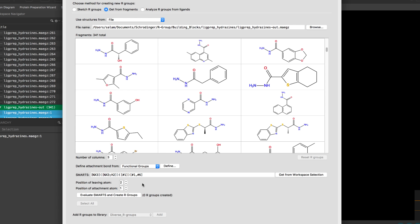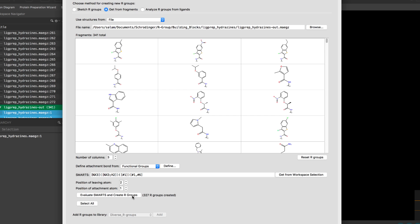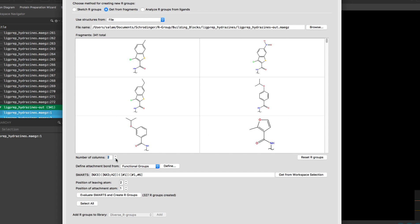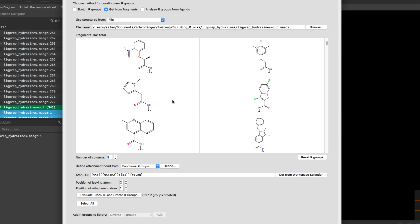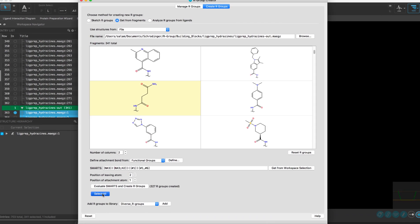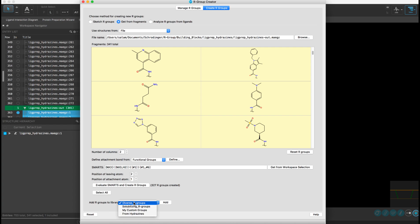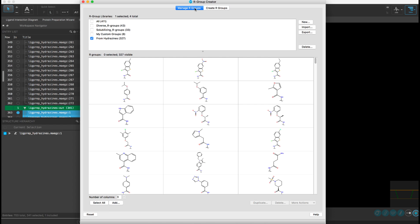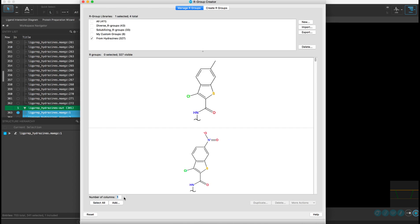Another new feature is seen when creating R groups, as it now shows a preview of the R group structures so the user may choose a custom selection or select all R groups to be added to the R group library, again to be used in any R group enumeration calculations.